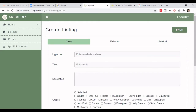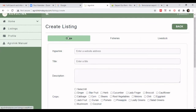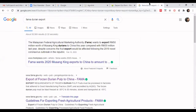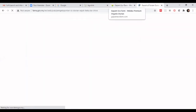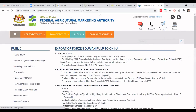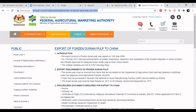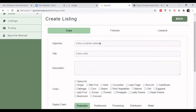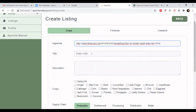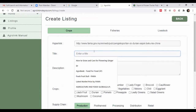On the create listing page you'll again see the three main industries under the agro food cycle. Let's say I want to put up information about crops, so I click on 'Crops'. For example, I'm interested in putting up information on durian export. I'll copy the URL link of the relevant company webpage and paste it into the create listing site.